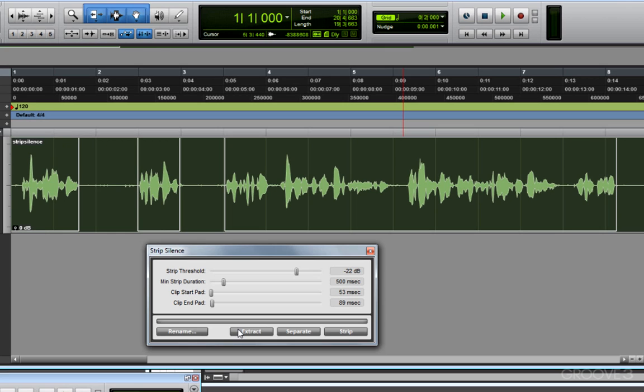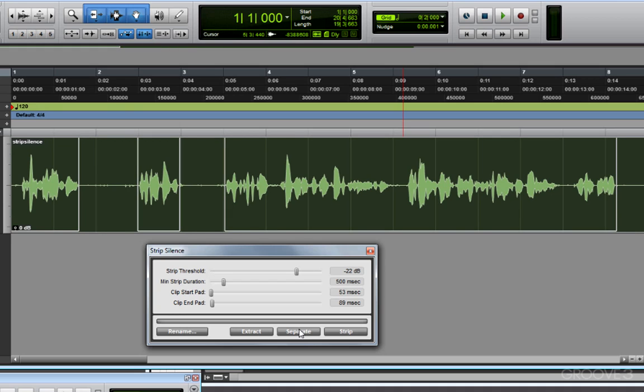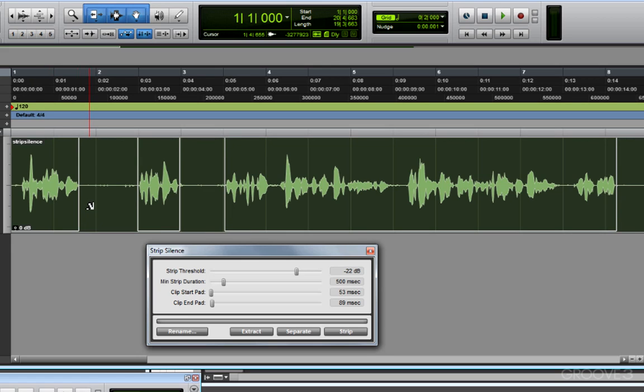Now let's look at our three options to complete the process. I could extract, which means I'm extracting only the silence. I don't really want that. I could separate, which means I'm making new clips, clips of audio and clips of silence. I don't really want that. The simplest thing to do is to choose strip.